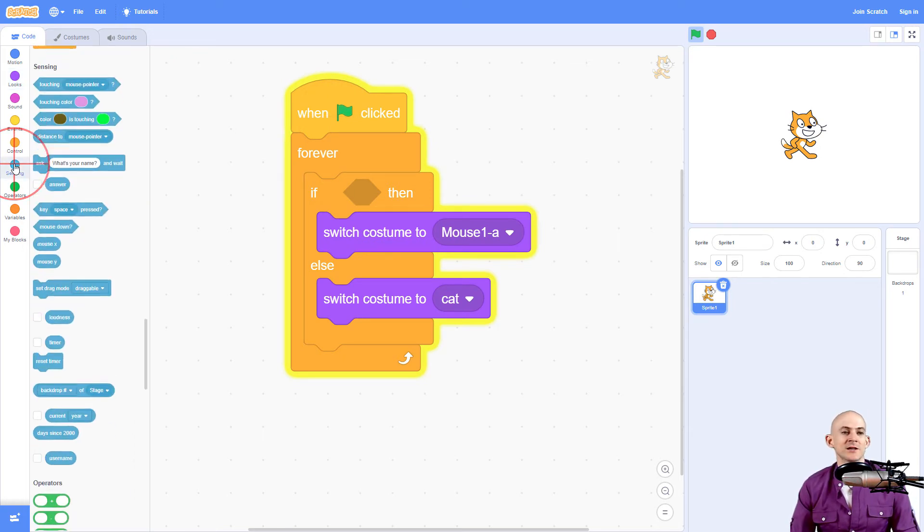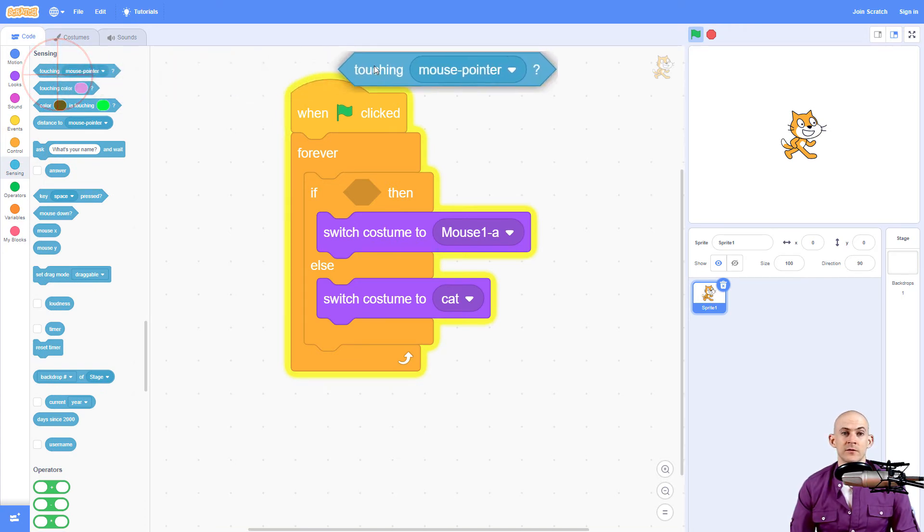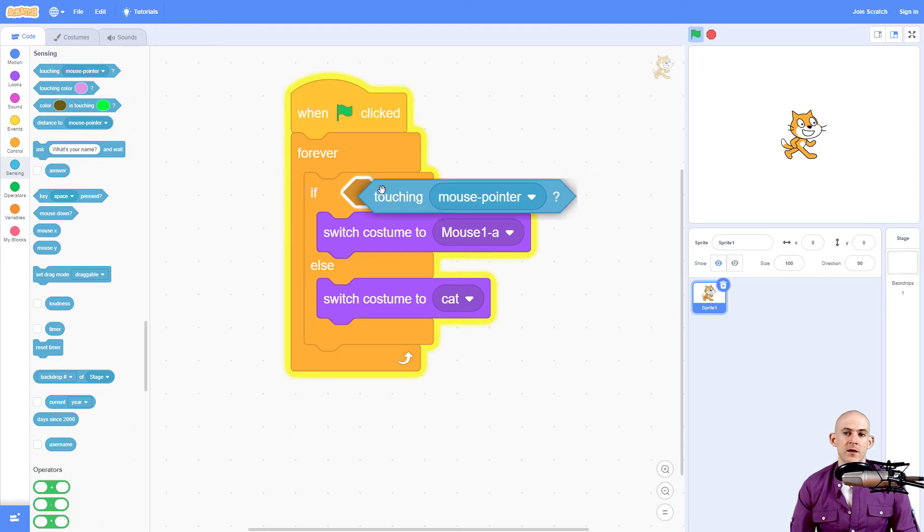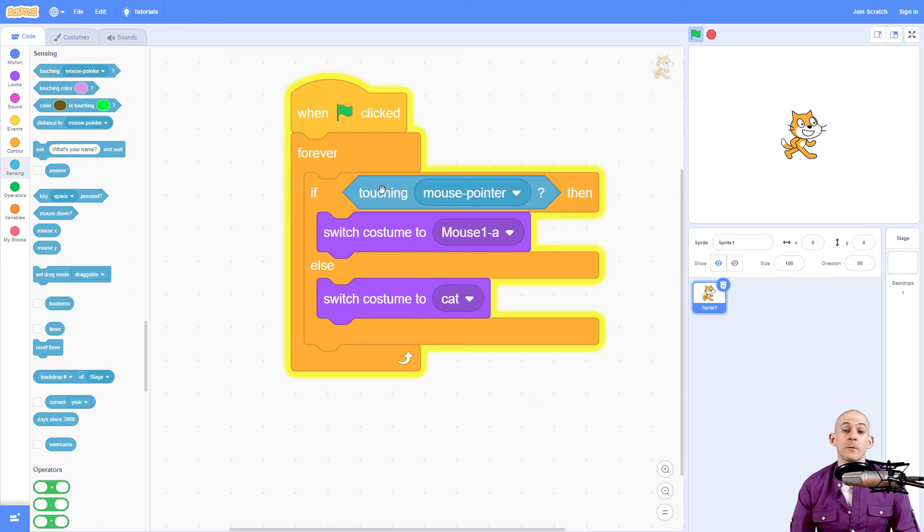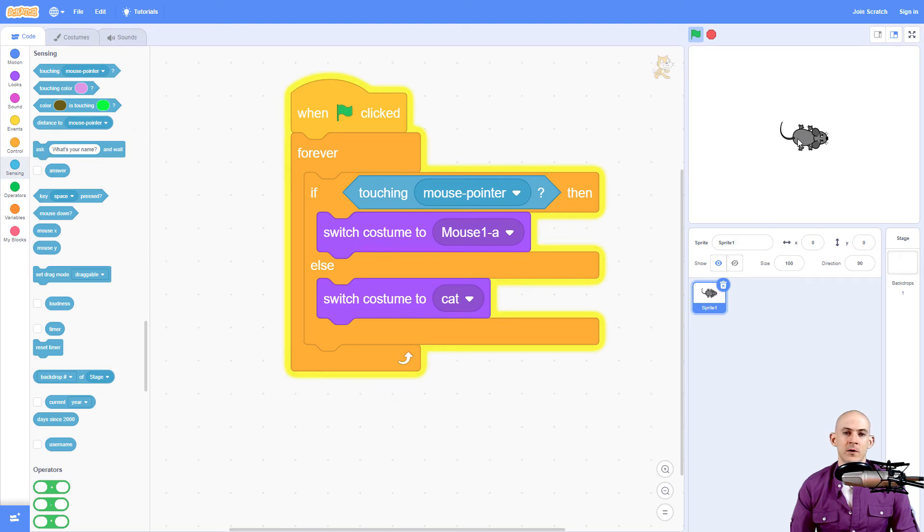The reason why is because we actually need to use a sensing block. And what's pretty cool is there is one that starts off with touching mouse pointer. So now when we run this, it will actually switch to a mouse when we move our mouse over it like that. So that's cool.